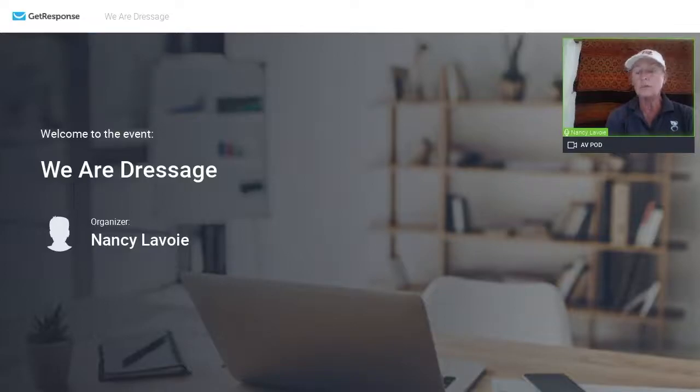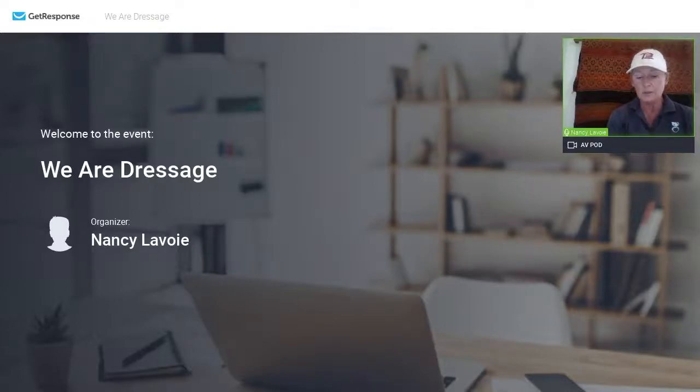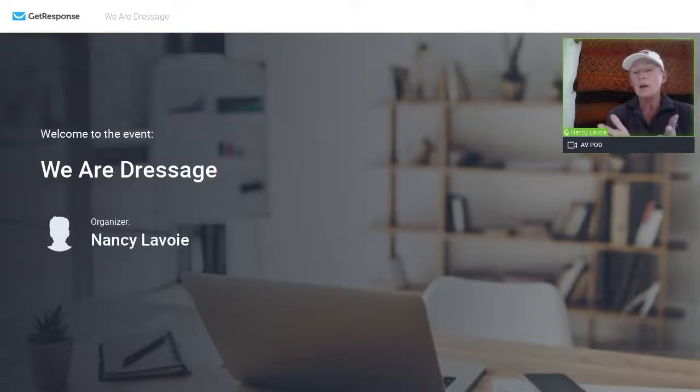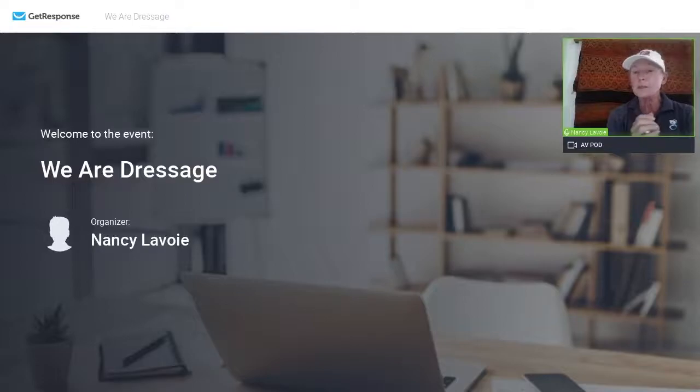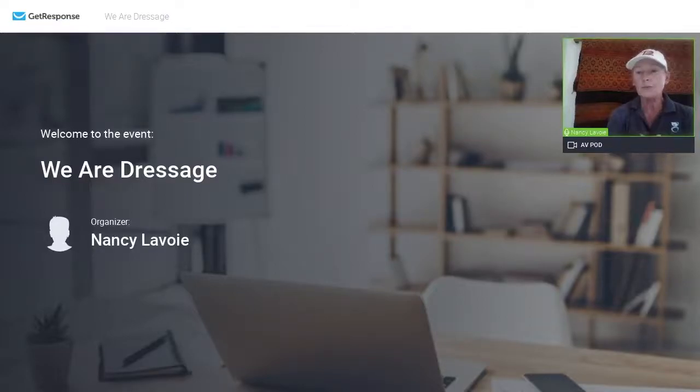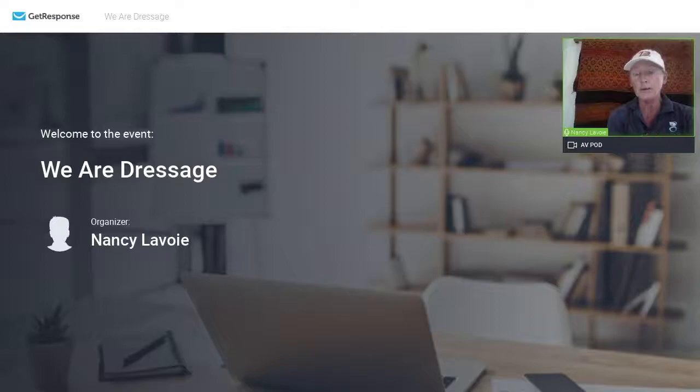...didn't understand the reaction that a horse had to something, or didn't even know that there was something. And so I think mindfulness is the new term for awareness.